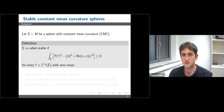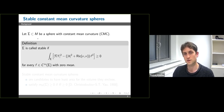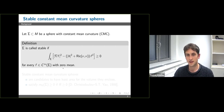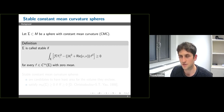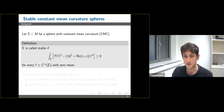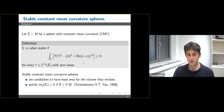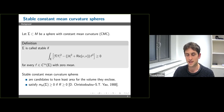A surface is a stable constant mean curvature surface if the mean curvature equals a constant scalar, and moreover the surface is stable: for any smooth function f on Σ with zero mean, the integral of |∇f|² minus |h|² plus the ambient Ricci curvature of the outward normal times f² is non-negative. Geometrically, stable constant mean curvature surfaces are stable volume-preserving critical points of the area functional — in particular, candidates to have least area for the volume they enclose, i.e., potentially isoperimetric surfaces.